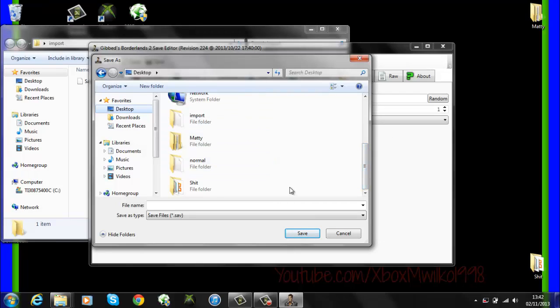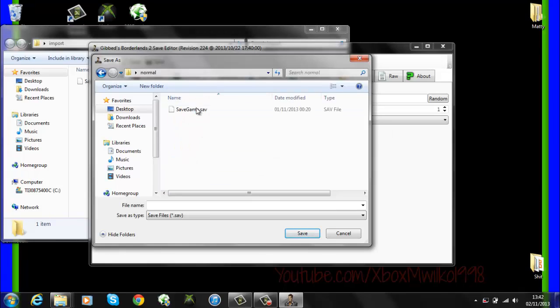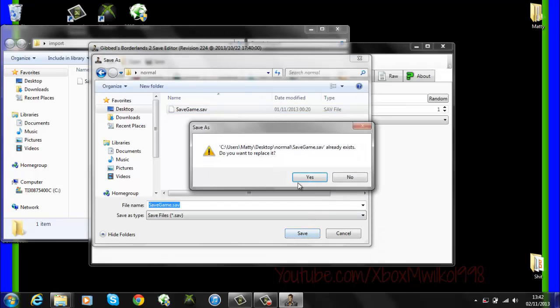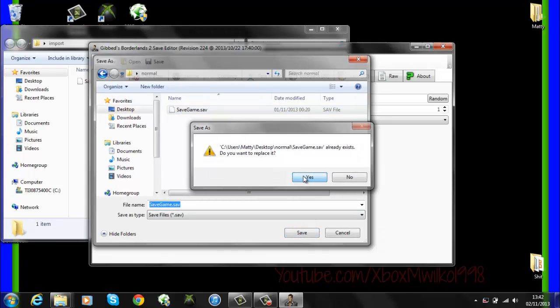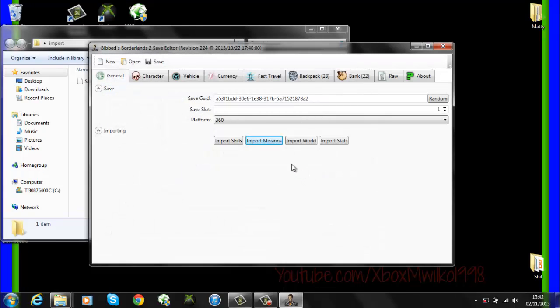Now all we have to do is save. You will have to find your normal save and overwrite it. Just click yes to replace it.